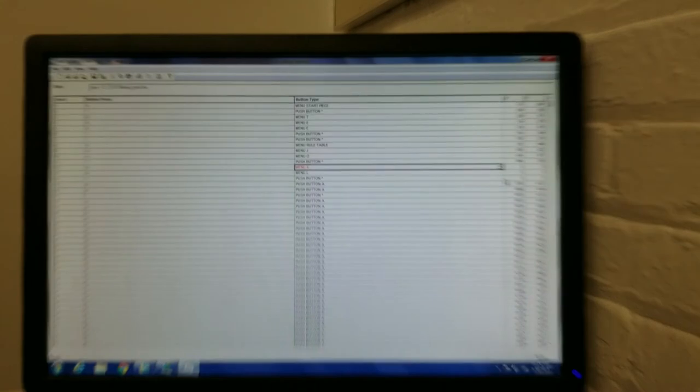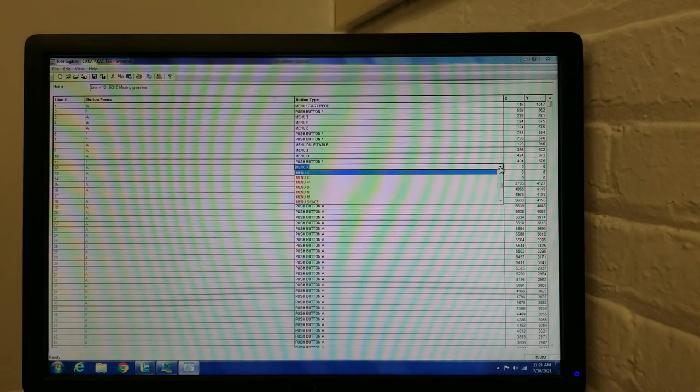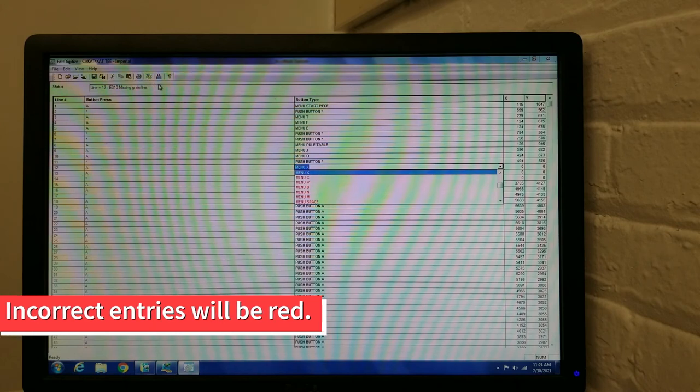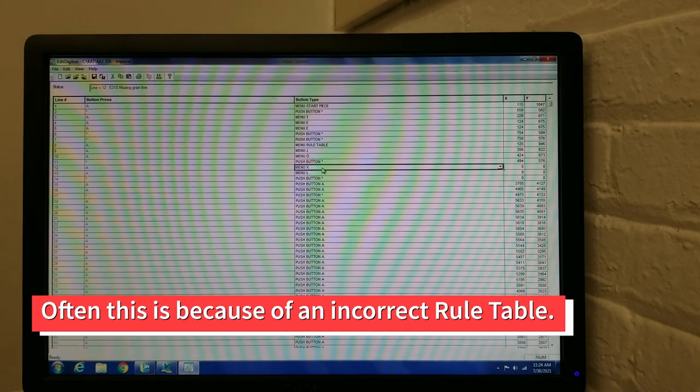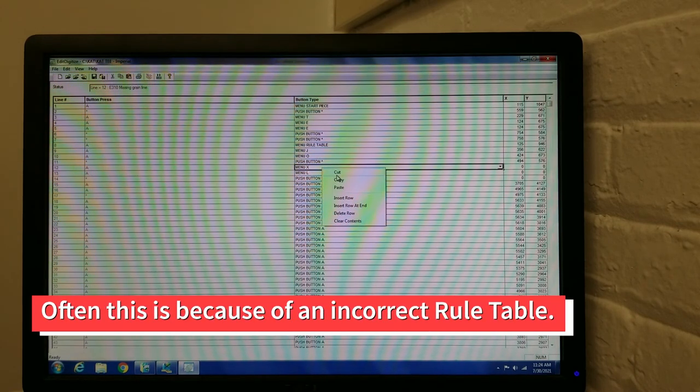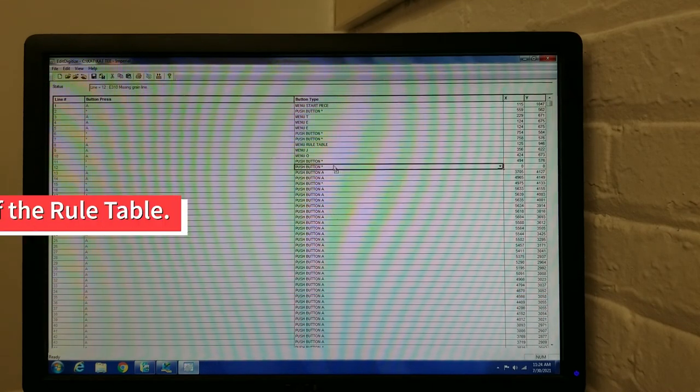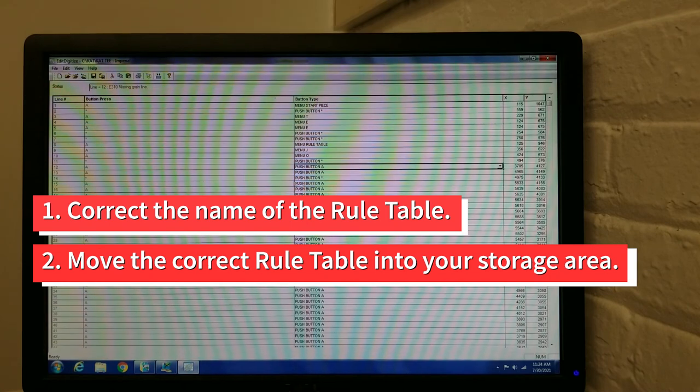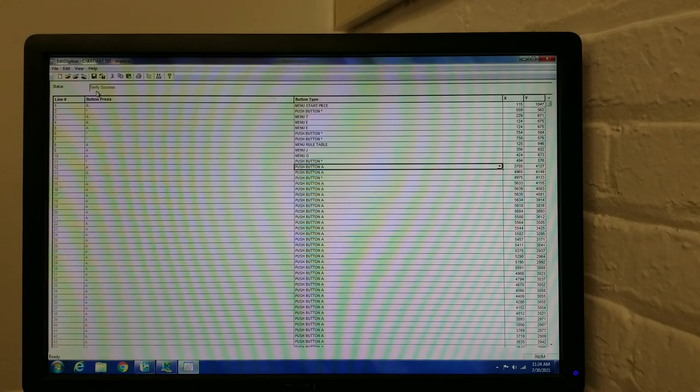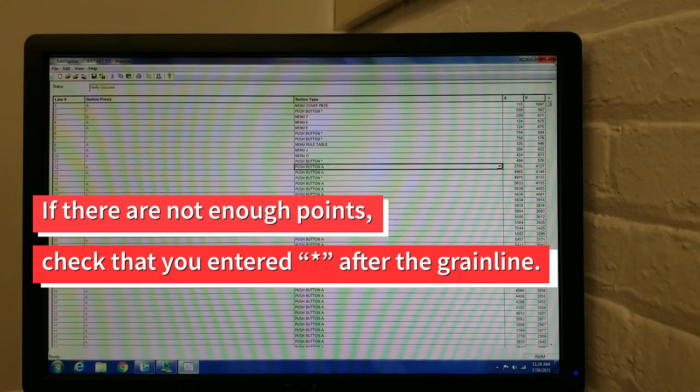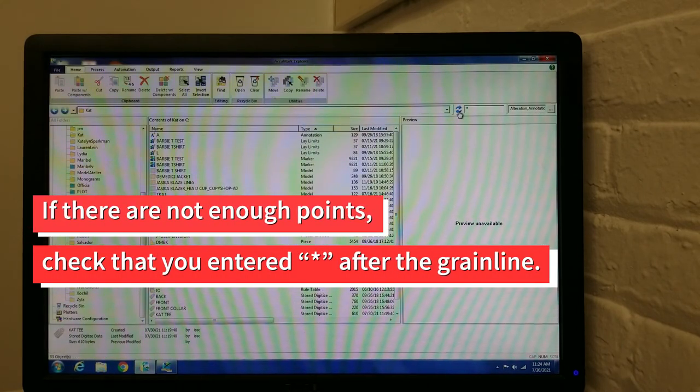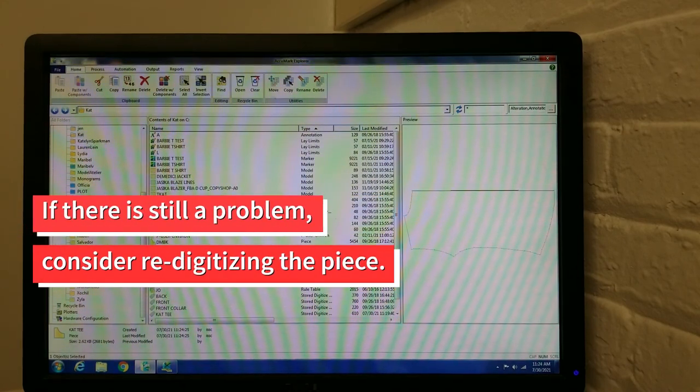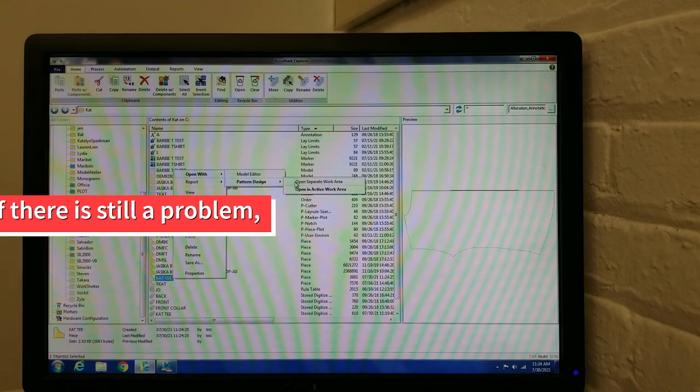If you do not see Verify Success and your created piece, check the display. Incorrect entries will show up in red. Often the problem is because you have entered the incorrect rule table, or the correct rule table is not currently in your storage area. You can remedy this by correcting the name of the rule table, or moving the correct rule table into the storage area. If it says there are not enough points, check to see that you entered an asterisk after the grain line points. If there is still a problem, consider re-digitizing the piece.